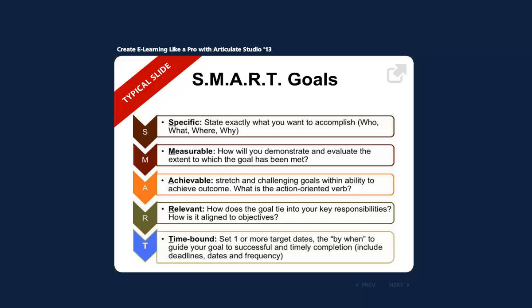In my session, I talked in the context of a pretty typical HR type course on giving feedback. And we've all seen those courses that include pretty typical topics like SMART goals. So this is an example of a typical slide you might see in one of those courses.